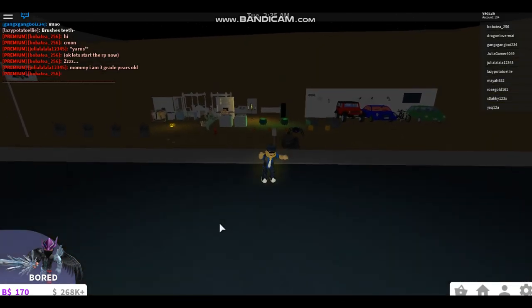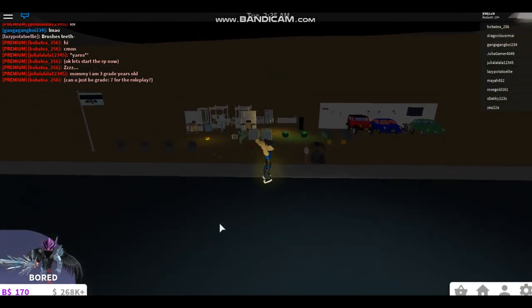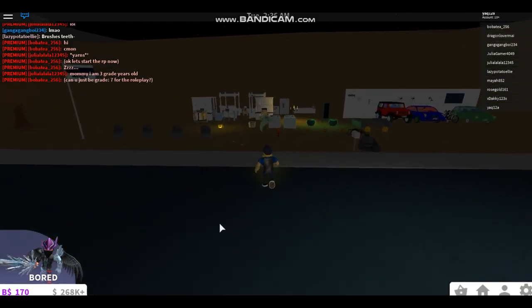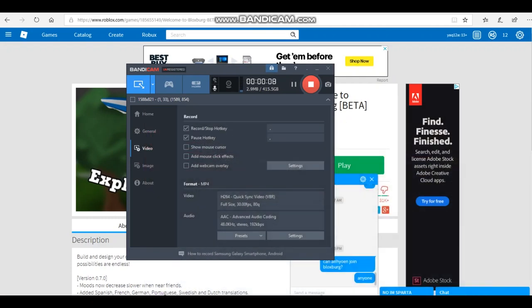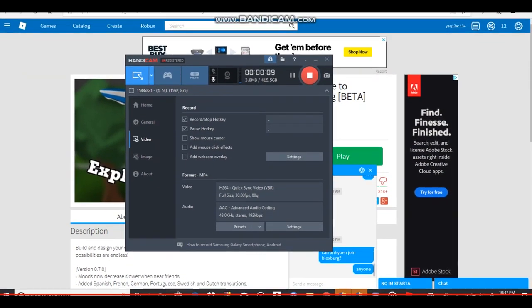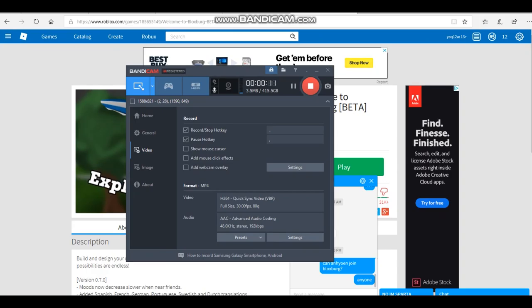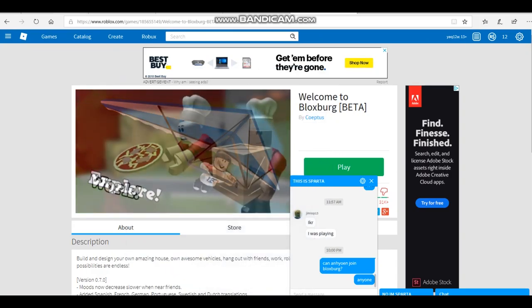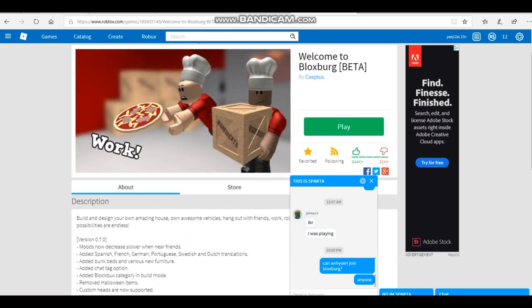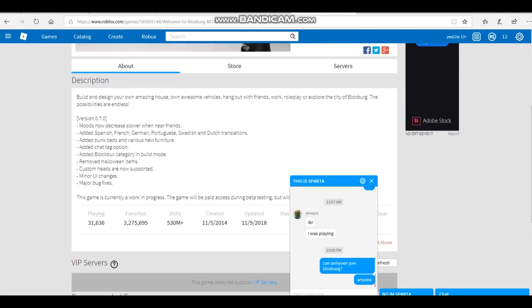What is up YouTube, today back with another video. Today I'm here on Bloxburg, so right now I don't know if you guys can see but right now, oops I'm sorry guys, I'm so sorry, did not mean for that to happen.